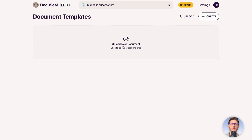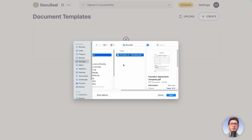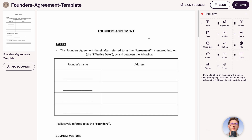You can upload your first document inside the document template section. I found a founder's agreement template online — we will be using this one. Once uploaded, we arrive on the form builder to edit everything that can be signed inside our document. First, let's see the left section here.